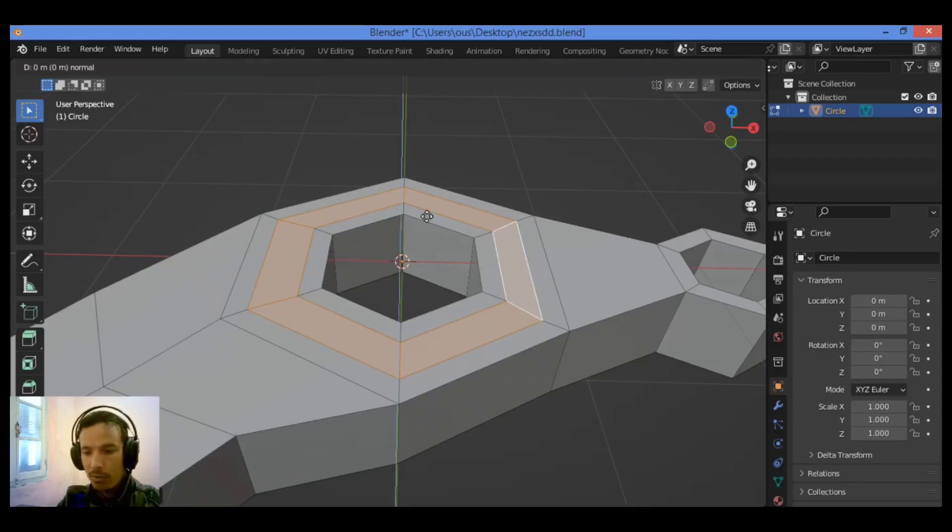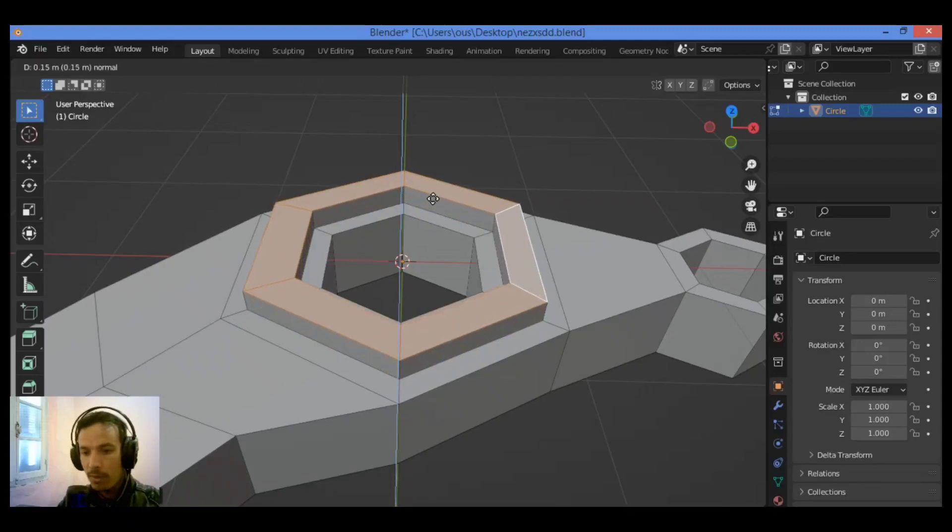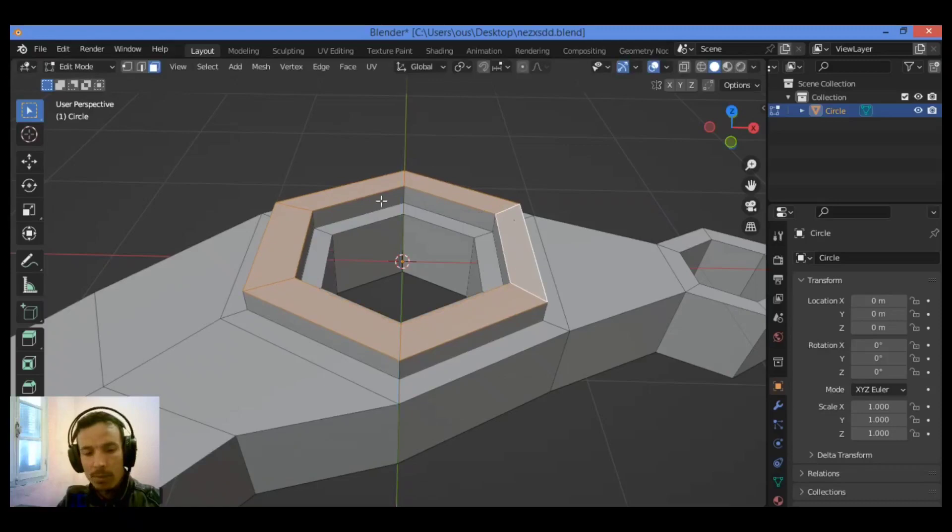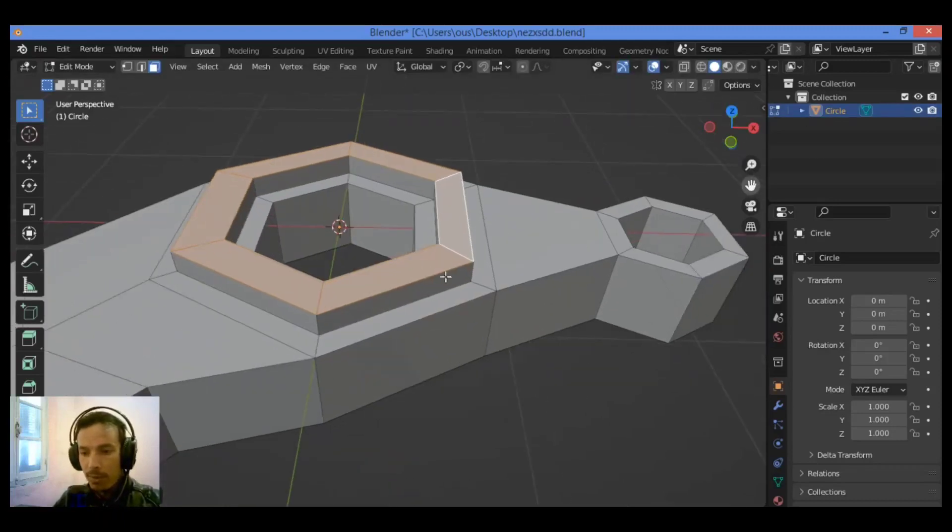Then extrude it on the Z axis to create a nice protrusion going up and adding some tiny detail for our kitbash.